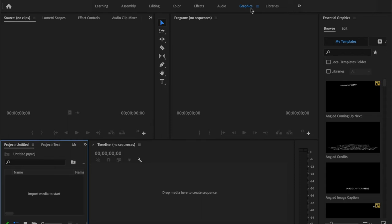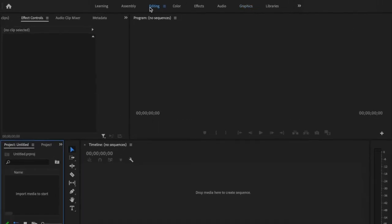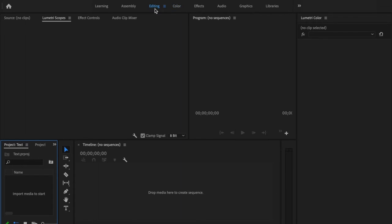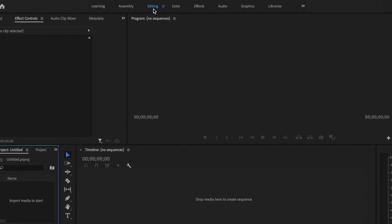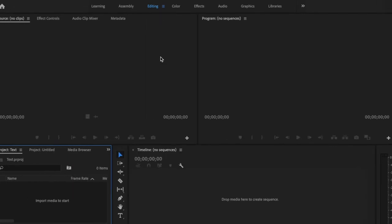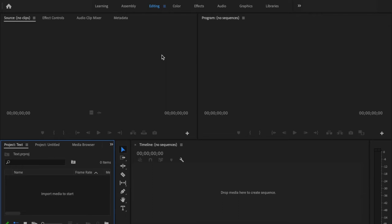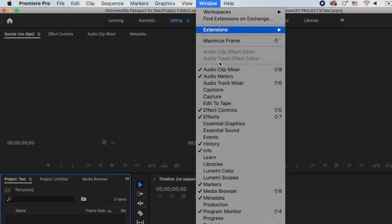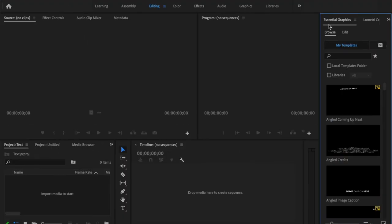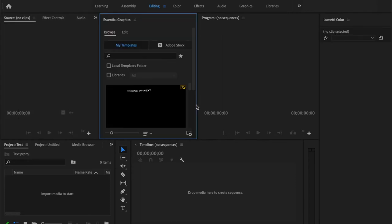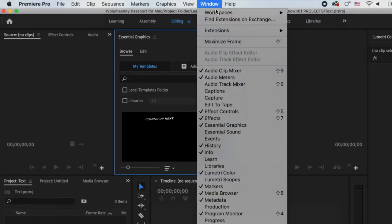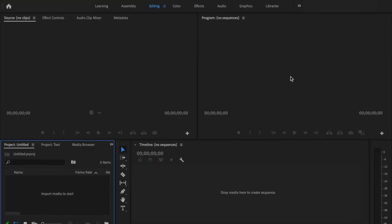The Graphics tab is for whenever you're dealing with any type of graphics or text — this is how you'll edit any text that you create. You don't have to use every single one of these tabs. I primarily use the Editing tab and the Color tab. Sometimes I'll use the Graphics tab for more in-depth text editing. You can stay in the Editing tab and add panels by going to Window, selecting Essential Graphics or whatever you're working on, and adding it to your workspace. You can move panels around, and if you make a mistake, go to Window, Workspaces, and Reset to Saved Layout to revert to Premiere's default setup.